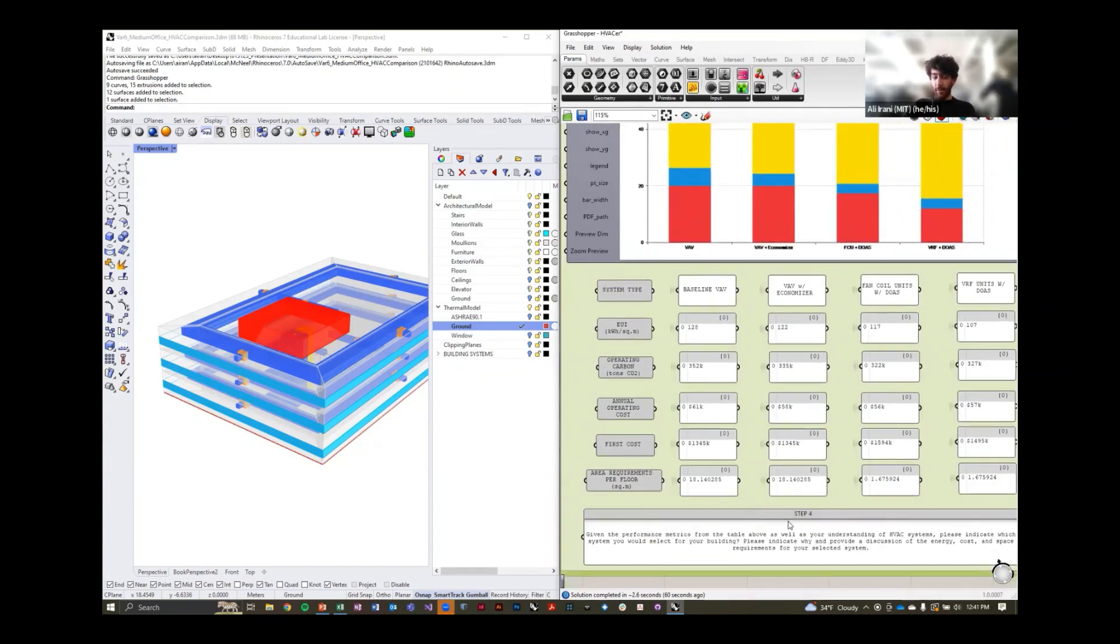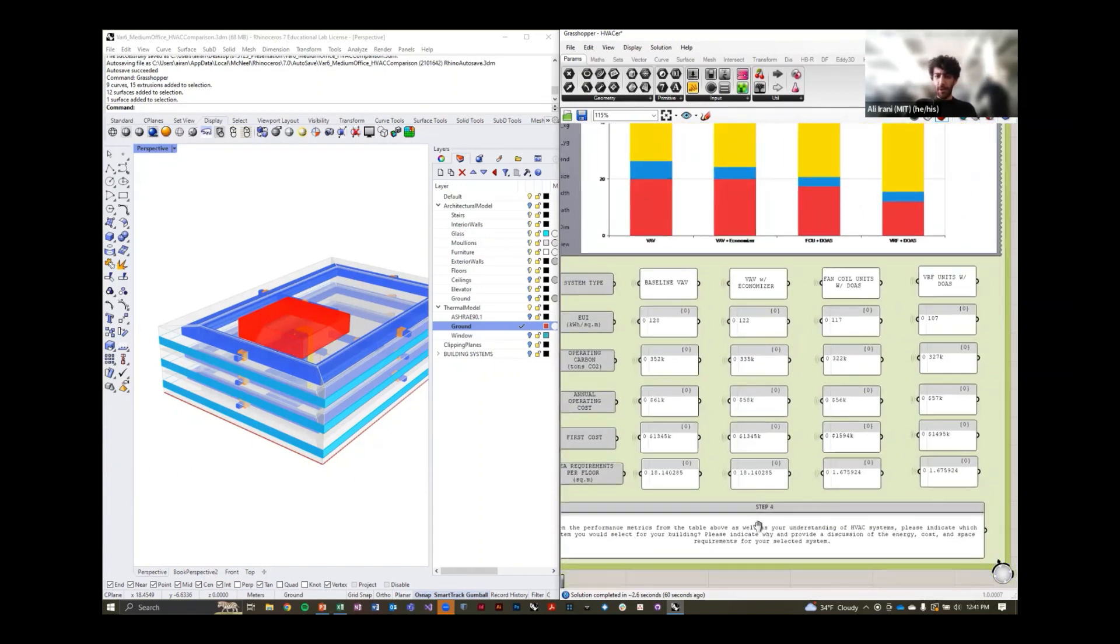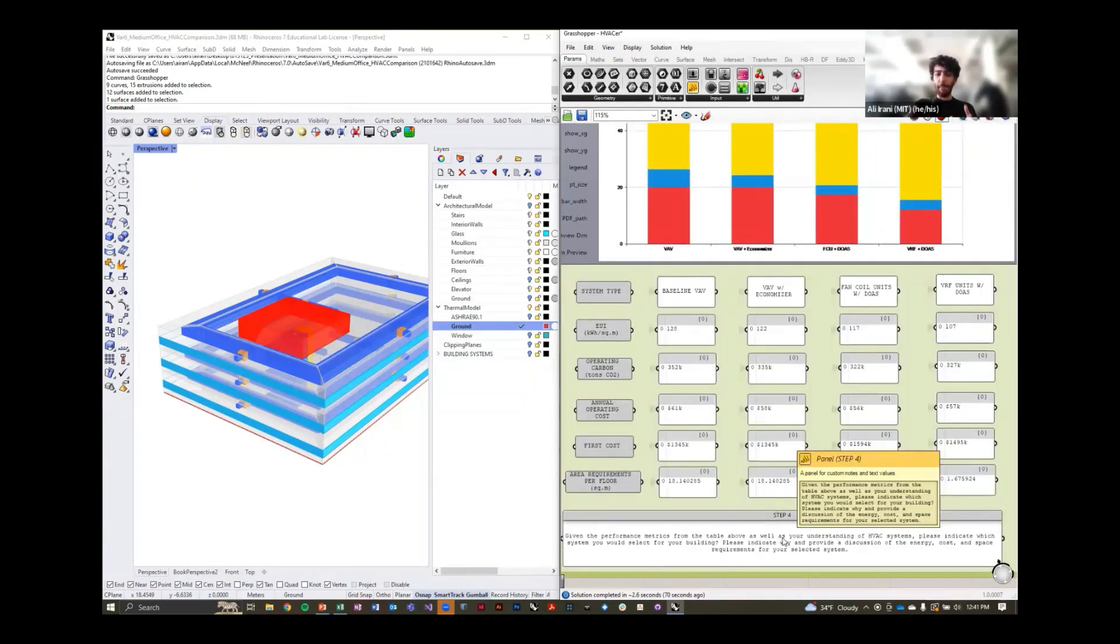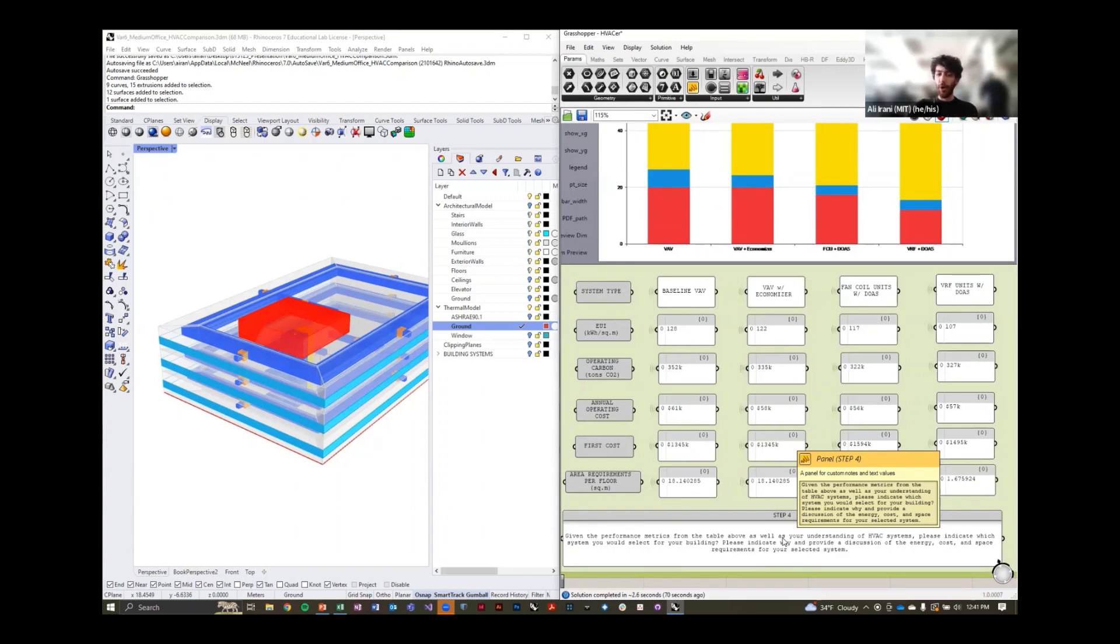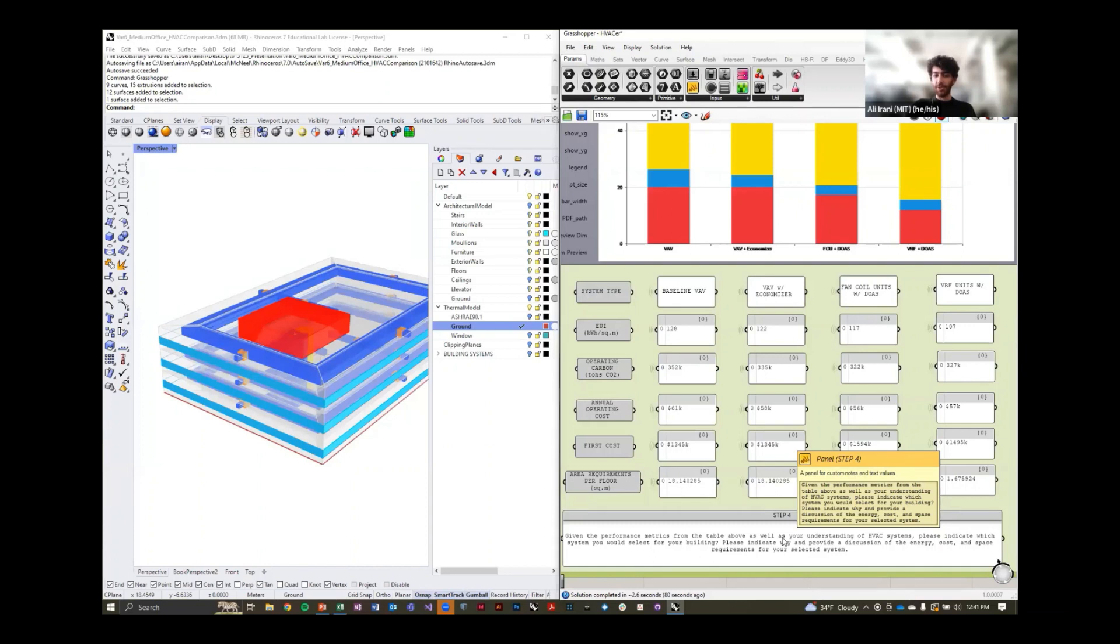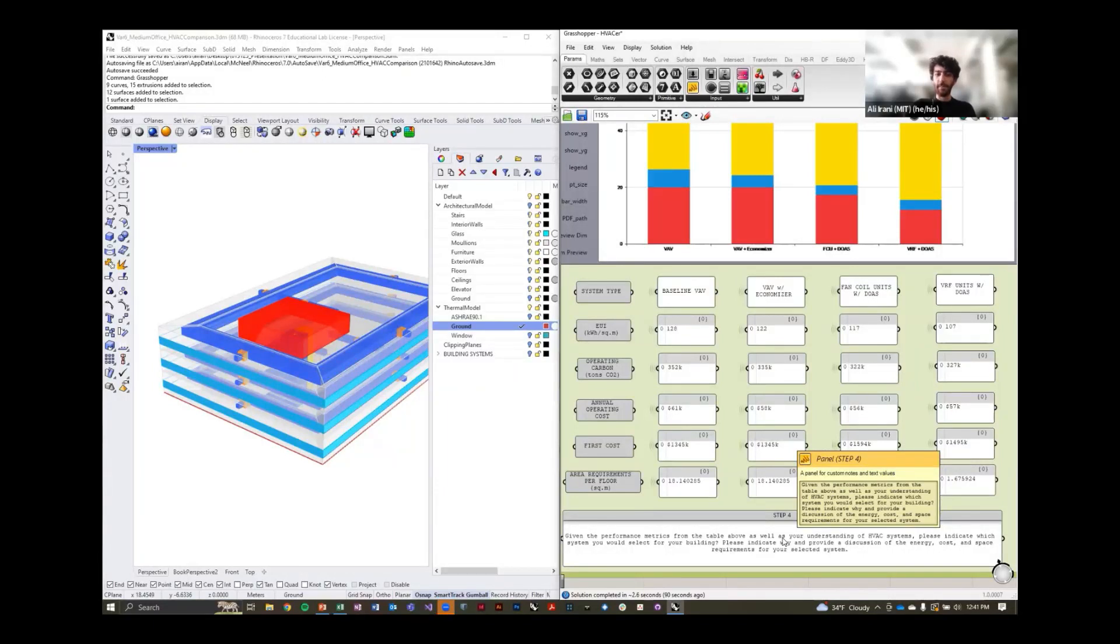This is valuable to us not only because it provides a metric for some of these performance characteristics that we don't typically associate it with, such as annual operating costs and first cost, but it gives us an ability to quantitatively compare these systems. Now, you could say if we want to optimize energy use intensity, we're going to pick the all electric system or the fan coil system.